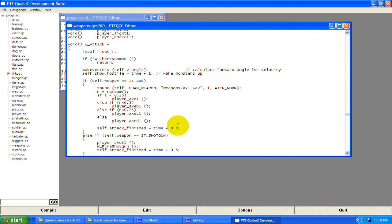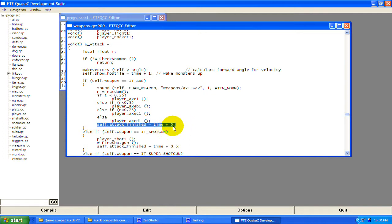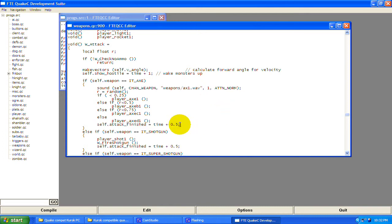Then: self.attack_finished equals time plus 0.5. This is the time before you can attack again. If you set this number to five, it takes five seconds before you can attack again. This is useful for adding a stop time to any weapon — you can put it after any function, like one that throws grenades, and it will prevent firing again until attack_finished is greater than time.